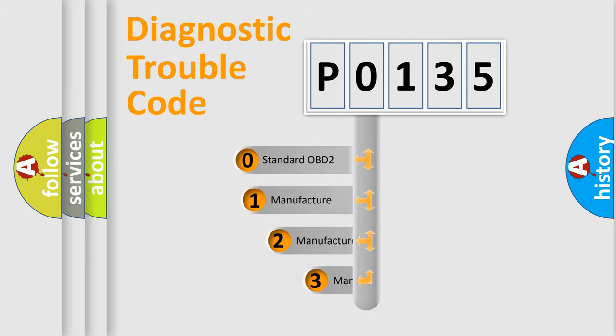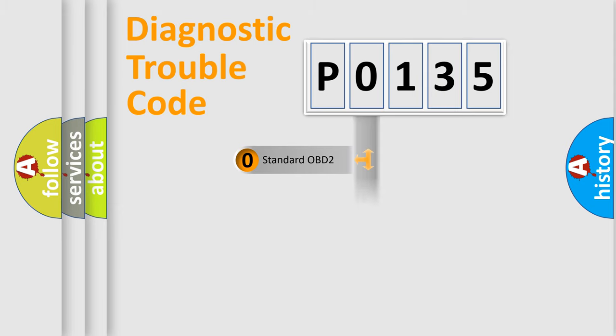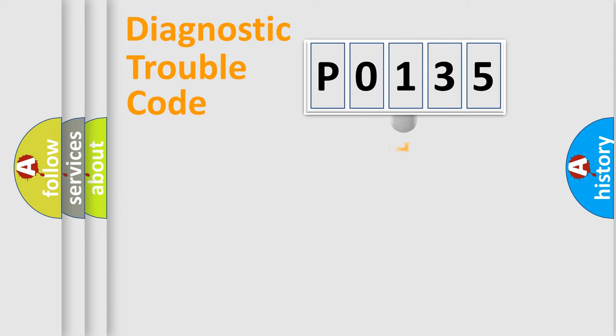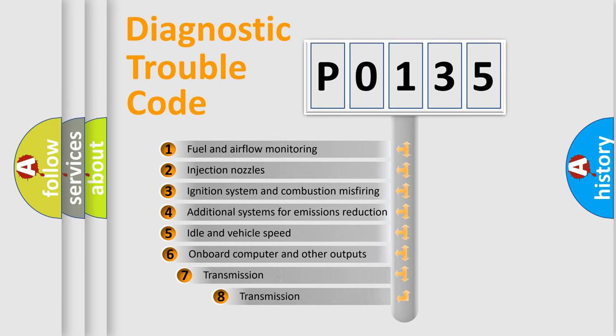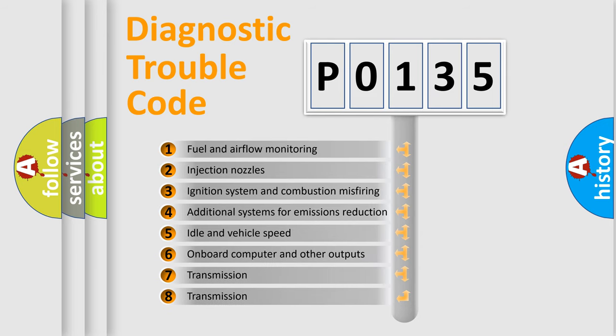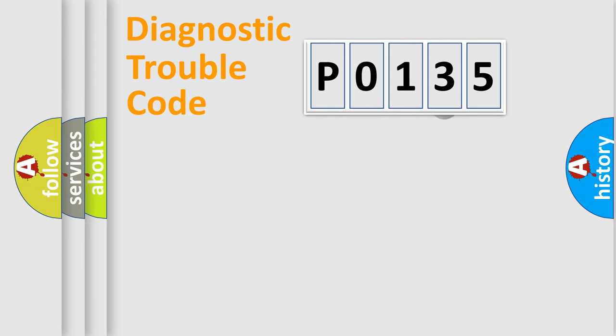If the second character is expressed as zero, it is a standardized error. In the case of numbers 1, 2, 3, it is a more precise expression of the car-specific error. The third character specifies a subset of errors.